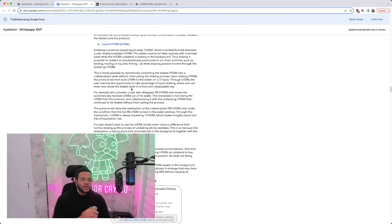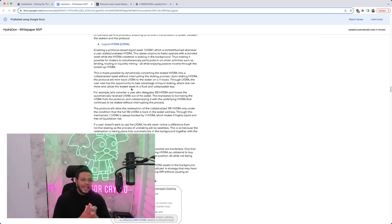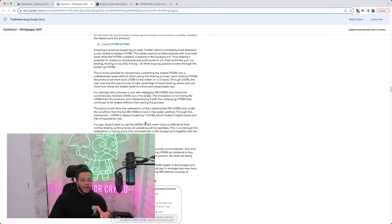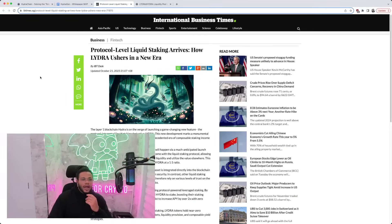All while enjoying passive income through locked up Hydra. This is made possible by dynamically converting the staked Hydra into a collateralized asset without interrupting the staking process. Upon staking Hydra, the protocol will mint back LIDRA to the staker on a one-to-one basis. Through LIDRA, the user now has the opportunity to take advantage of liquid staking where one can move and utilize the staked asset into a fluid and composable way. They give an example here. I encourage you to read that over as well.